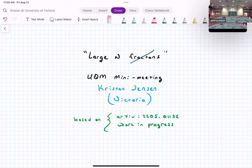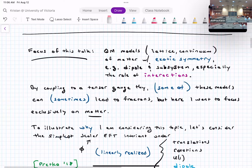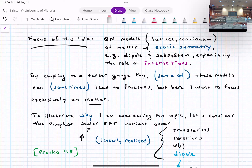Thank you to the organizers for the invitation. The talk is based on a paper written with Amir Ross, who is in the audience, from May, as well as some work in progress. The focus is on quantum mechanical models — on the lattice or in the continuum — of matter with exotic symmetry, for instance dipole symmetry or subsystem symmetry, and especially the role of interactions within these systems.